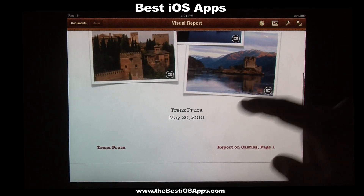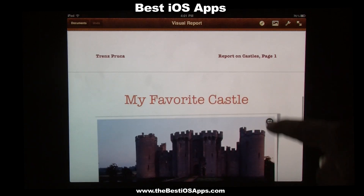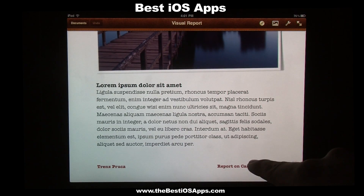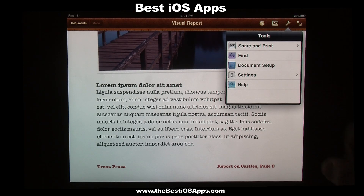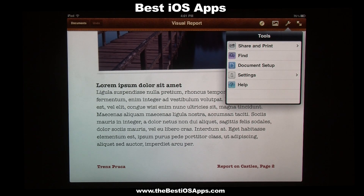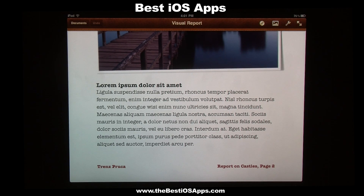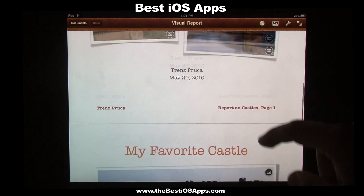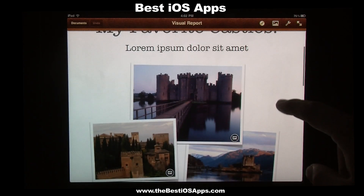You can see how the document has the name at the bottom — 'report on the castles' in the footer. That can actually be done up here in document setup, which allows you to set headers and footers — for example if you're doing classwork and need to have those different things set. Let's go ahead and go over a couple of the cool features of Pages.